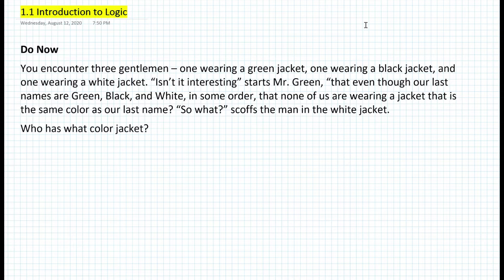So here's the do now. You encounter three gentlemen, one wearing a green jacket, one wearing a black jacket, and one wearing a white jacket. Isn't it interesting, starts Mr. Green, that even though our last names are green, black, and white in some order, that none of us are wearing a jacket that is the same color as our last name. So what scoffs the man in the white jacket? So who has what color jacket?